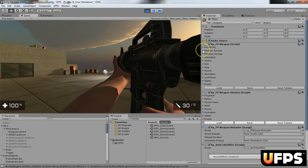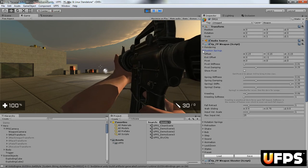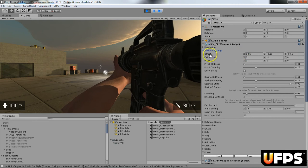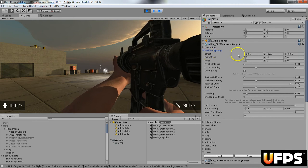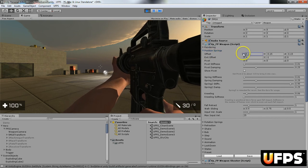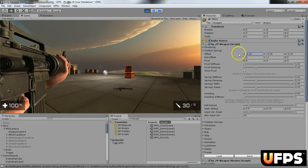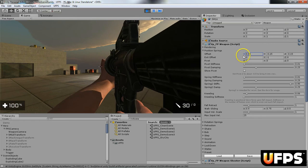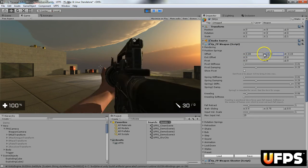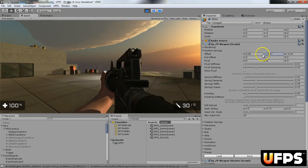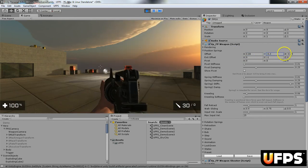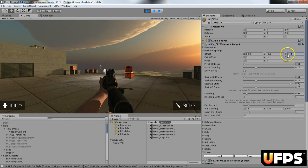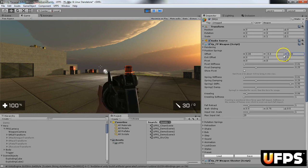So we're going to open up our position springs. And if this this first one, the offset, you see if I moved it left or right with the x, and then the y goes up and down, and the z moves closer or further away.